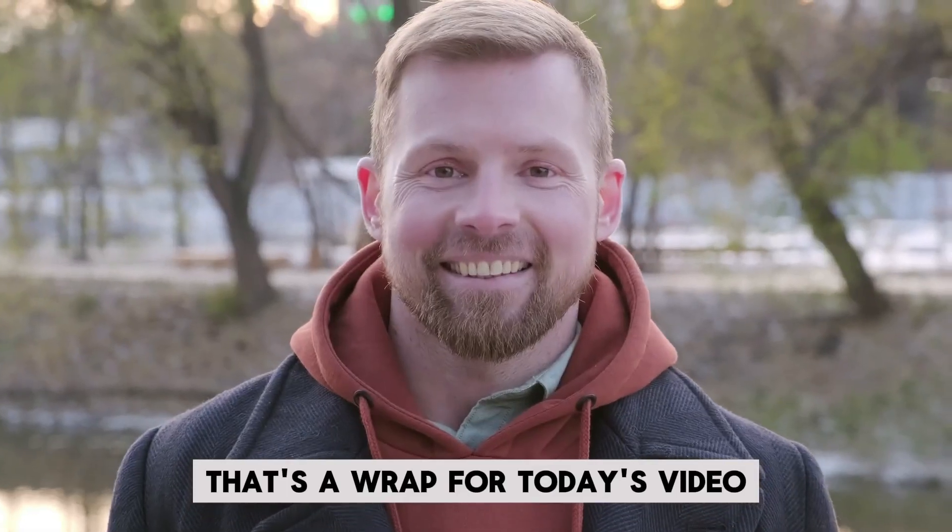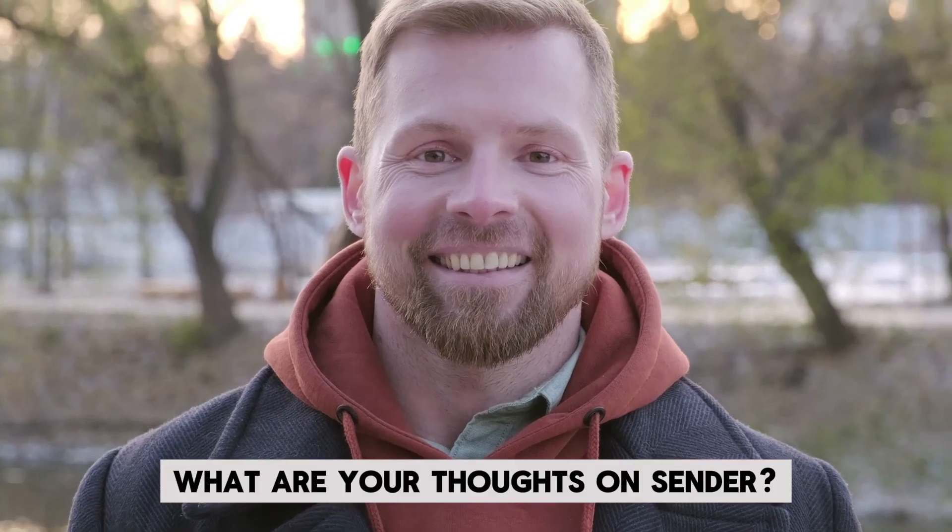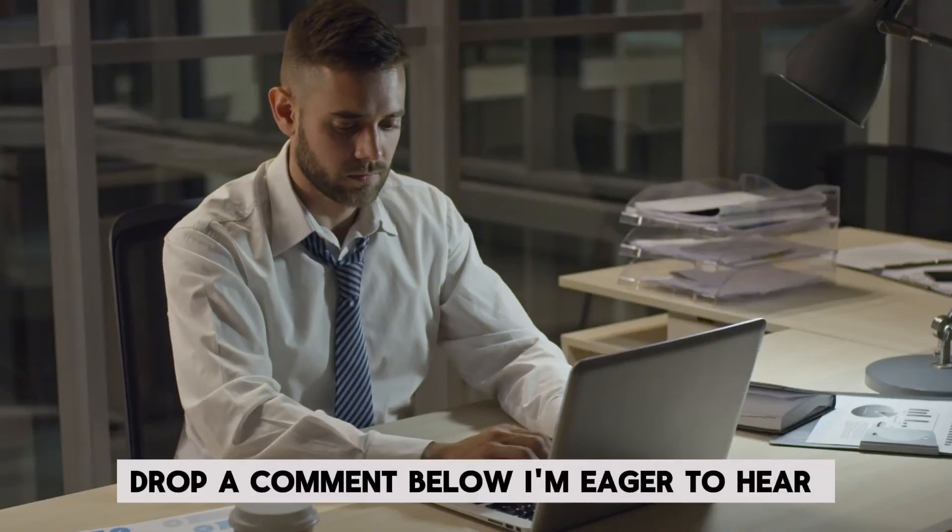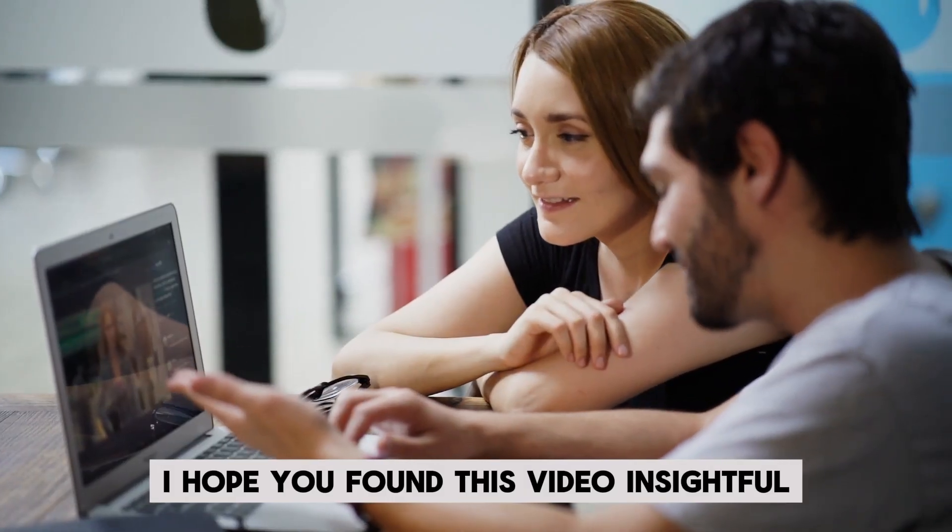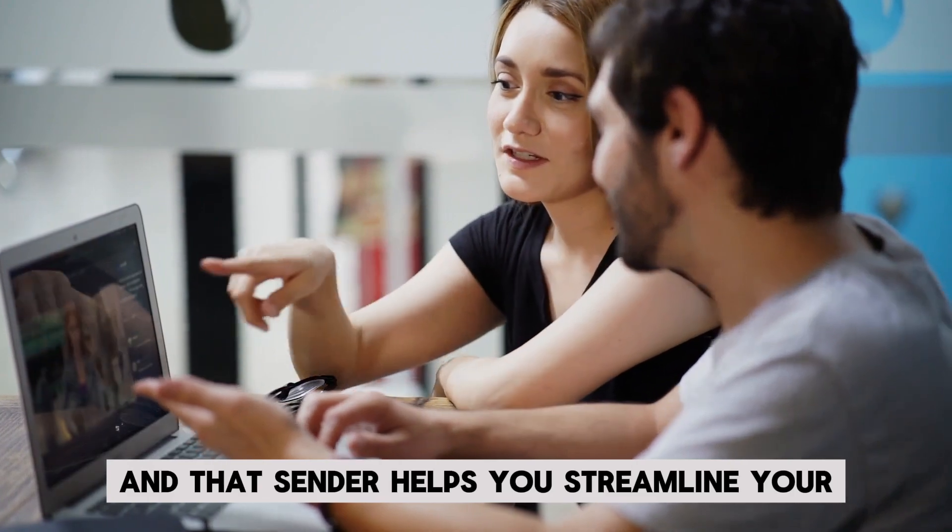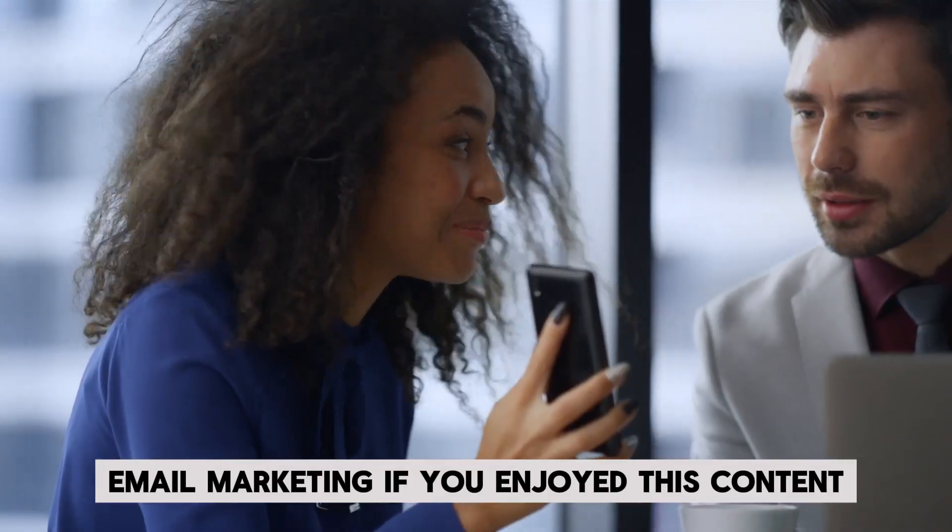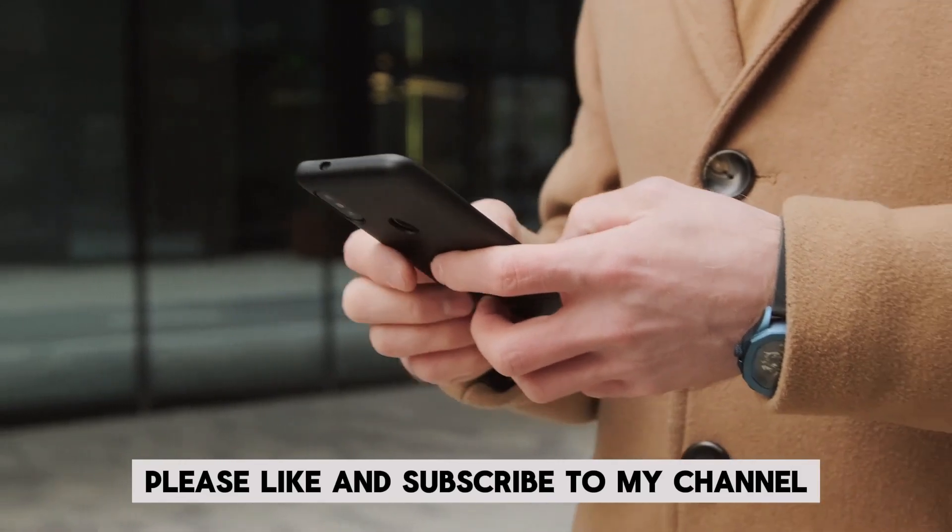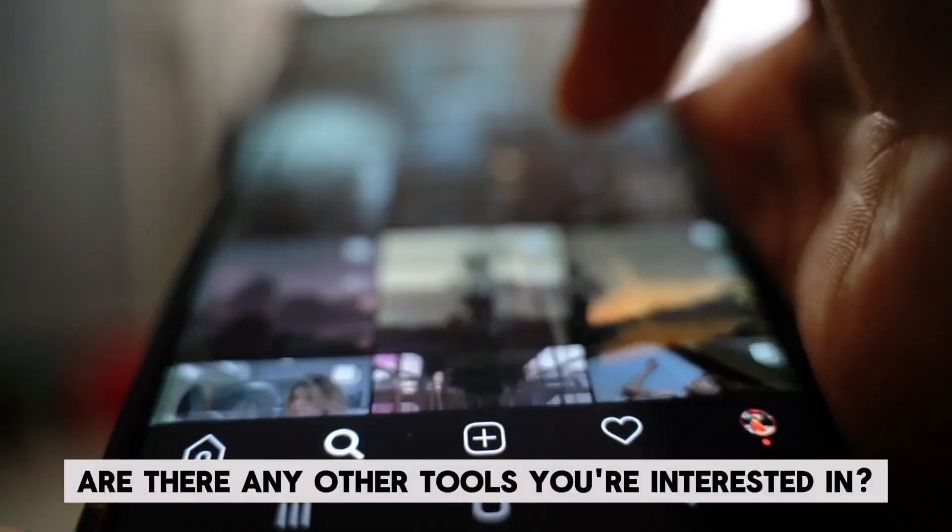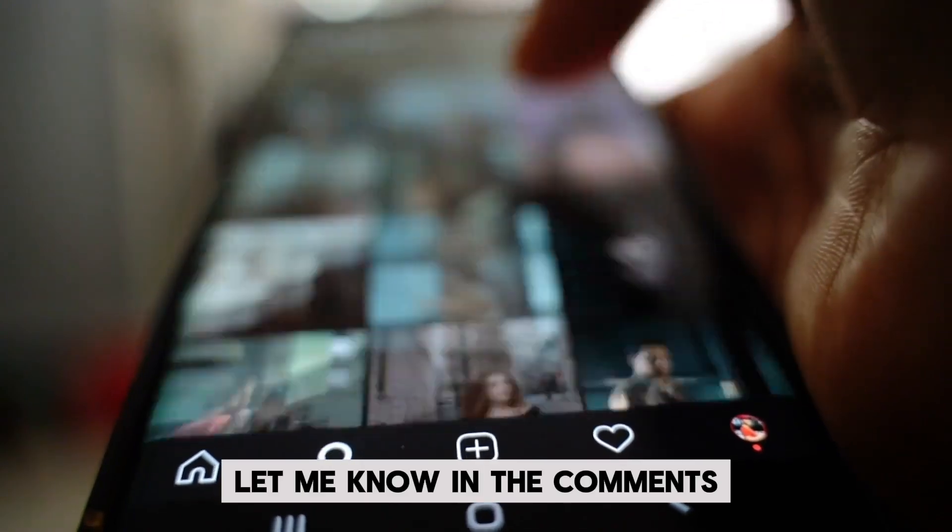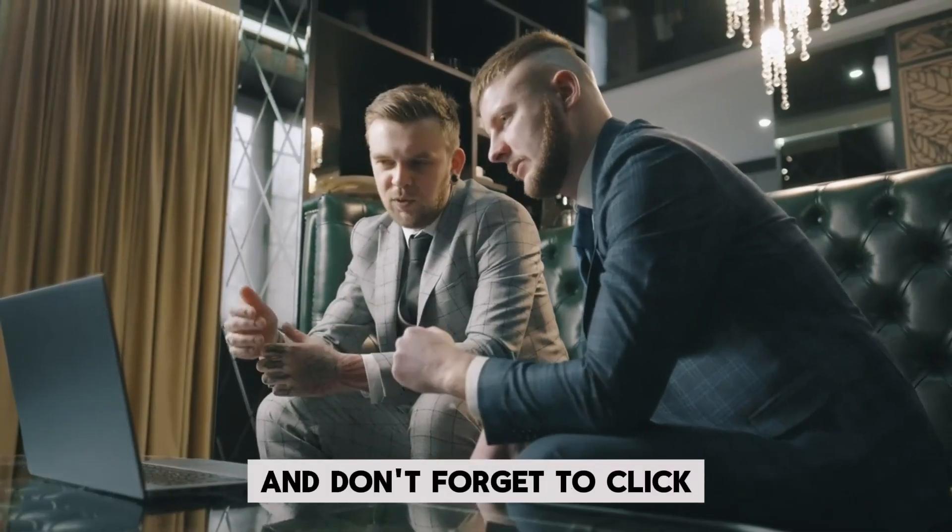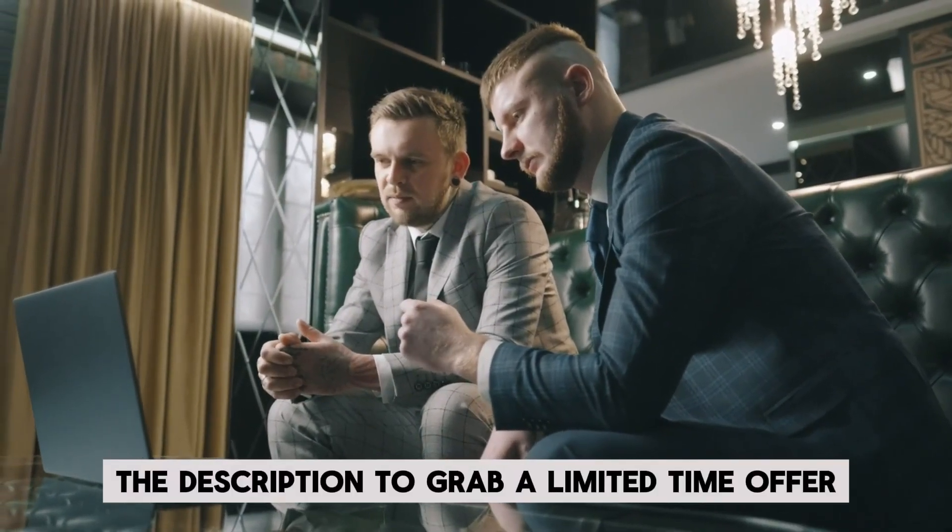That's a wrap for today's video. What are your thoughts on Sender? Drop a comment below. I'm eager to hear your feedback. I hope you found this video insightful and that Sender helps you streamline your email marketing. If you enjoyed this content, please like and subscribe to my channel. Are there any other tools you're interested in? Let me know in the comments and don't forget to click the link in the description to grab a limited time offer.